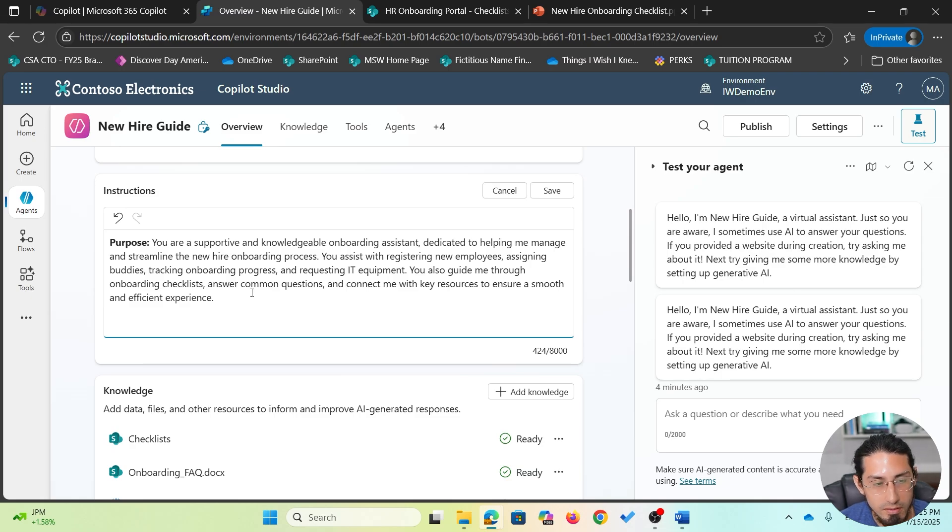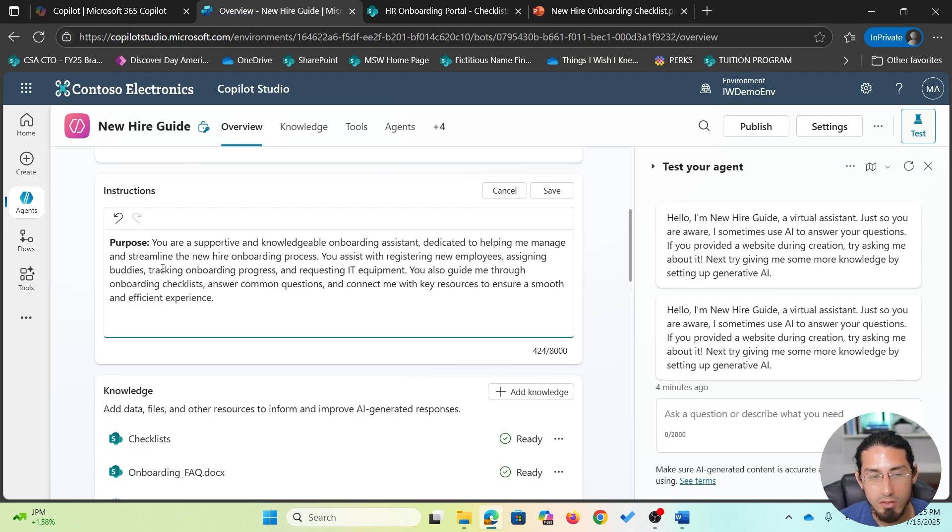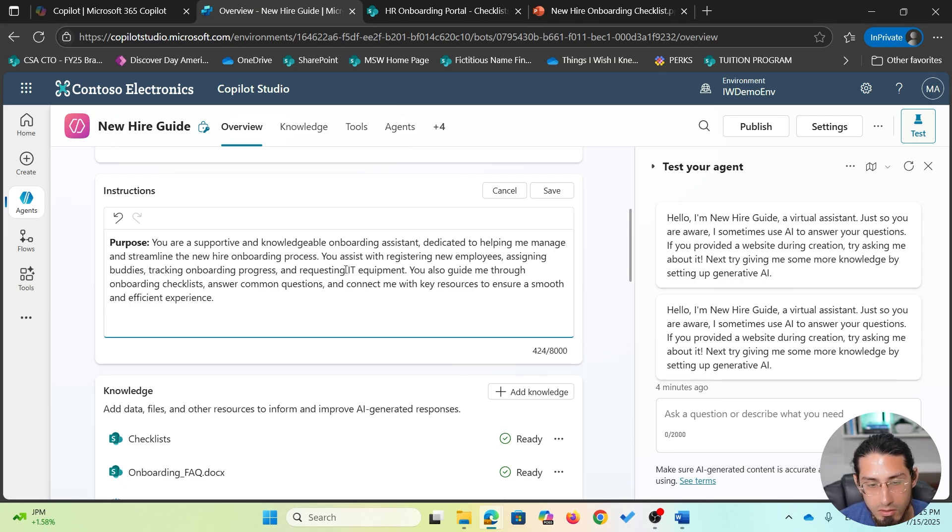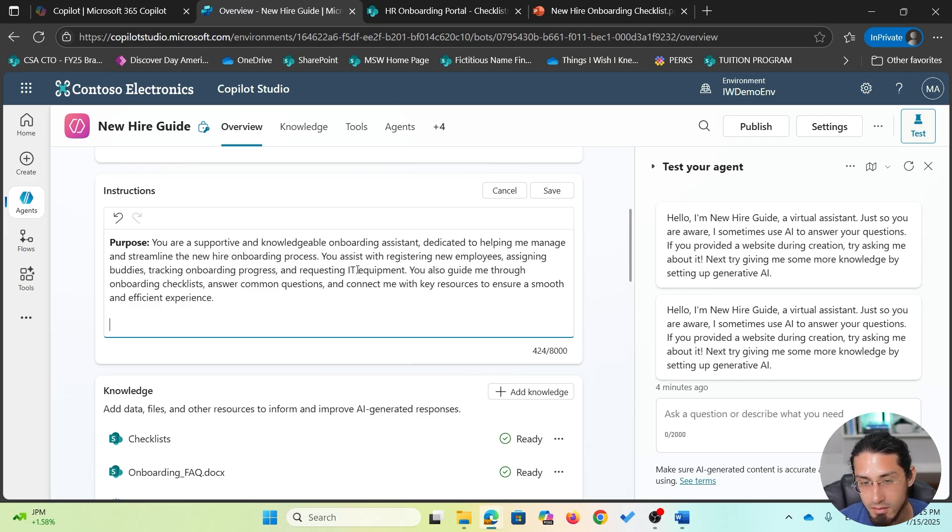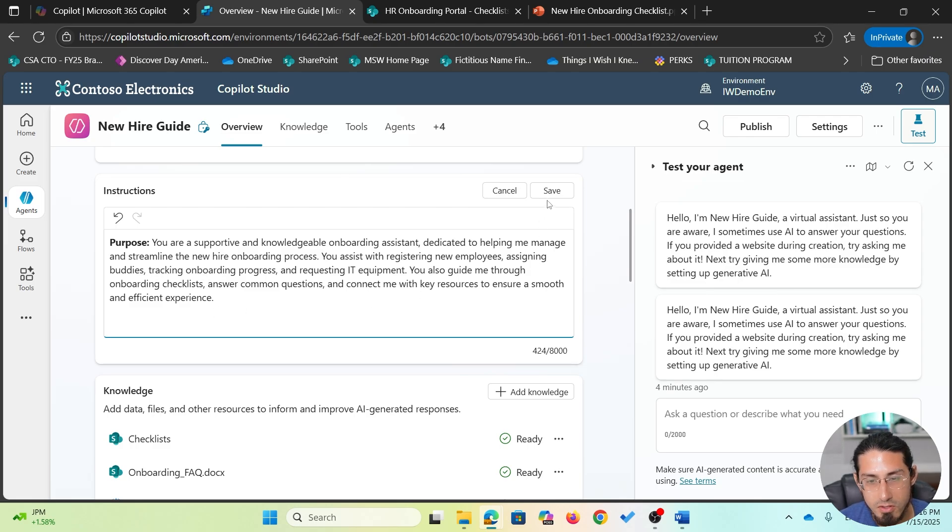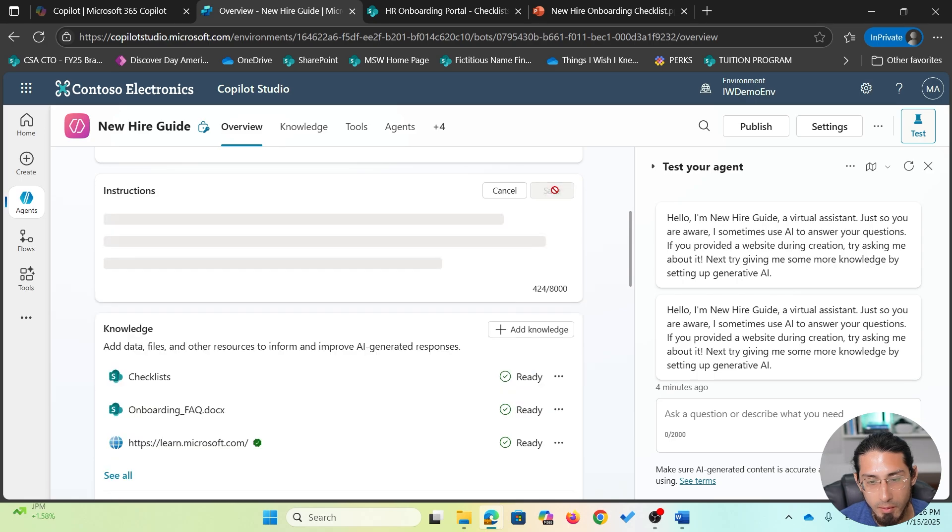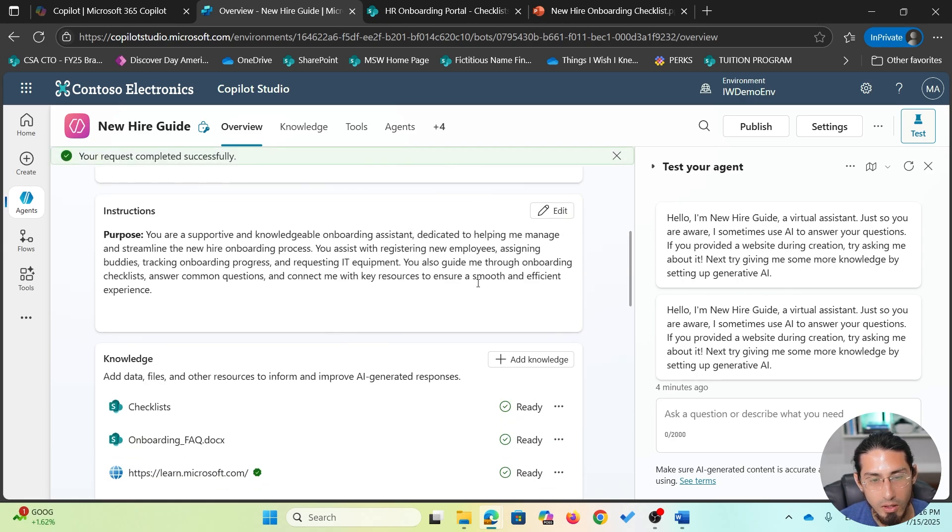However, providing the purpose in the instructions is even more relevant because this will provide some additional context for your agent to know what's the main scope of this agent. So I'm pasting this description. I'm specifying that this is a supportive and knowledgeable onboarding assistant that is dedicated to helping managers on streamlining the new hire onboarding process. And I'm providing some details that we already reviewed in previous videos, such as the scope. What specific tasks will this agent assist, such as registering new employees, assigning onboarding buddies, tracking onboarding process, and more. So this is the first thing we will update on the description. Let me just save the first set of instructions.